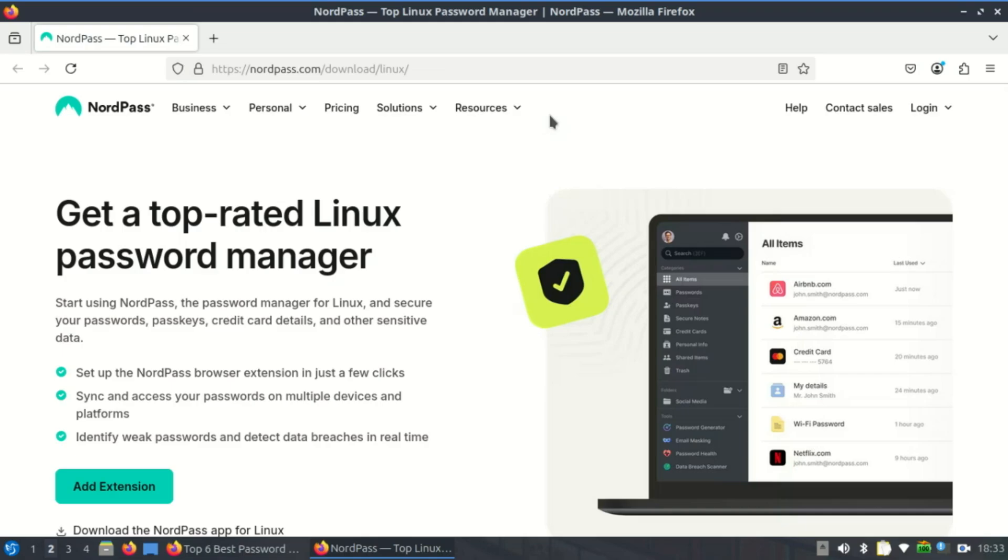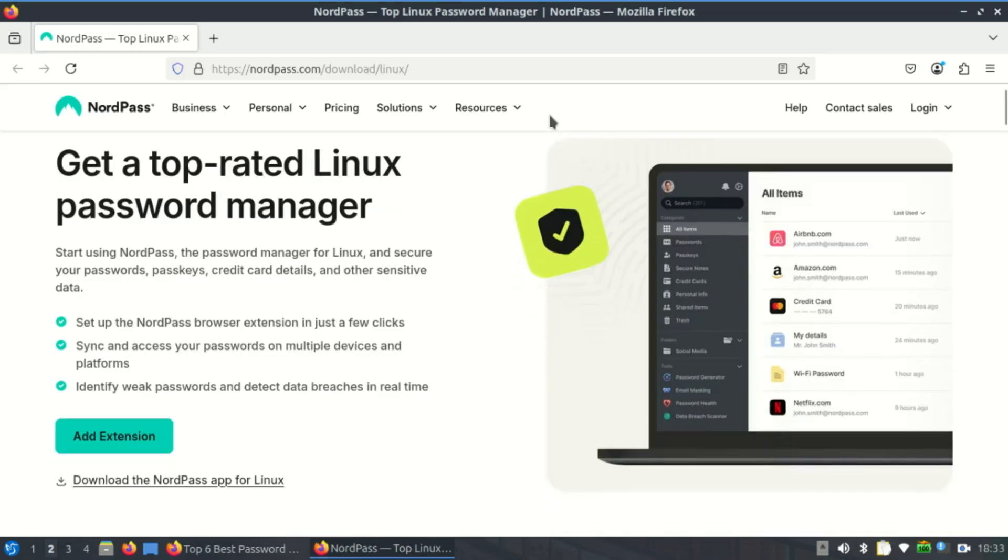Next, let's touch on NordPass, made by the same team behind NordVPN. It's a sleek, secure cloud-based password manager that supports all the basics - autosave, autofill, password sharing, and even passkey support.